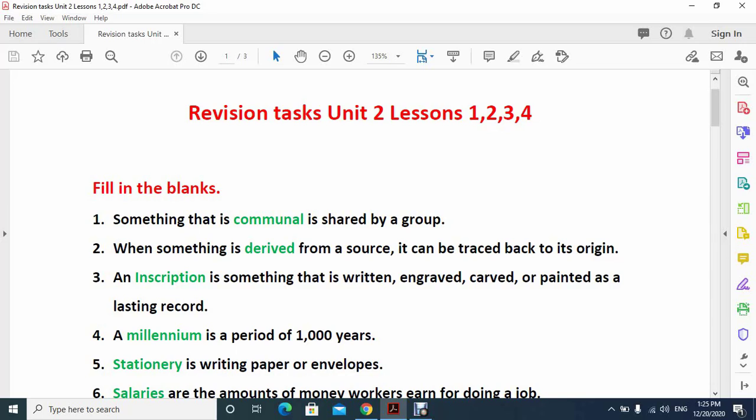In this short revision video I included all four lessons, unit 1 unit 2 lessons 1, 2, 3, 4. It includes fill in the blanks, multiple choice and true and false. Before we had three files, now I combined those files into one.